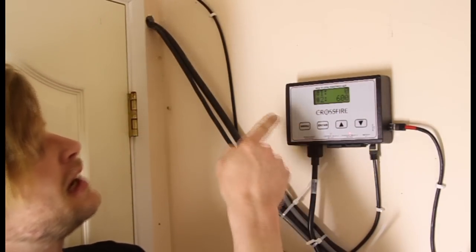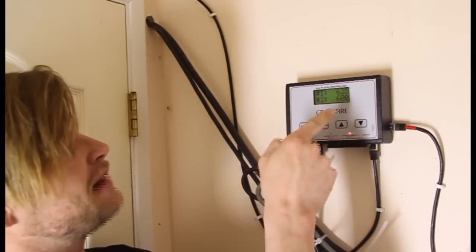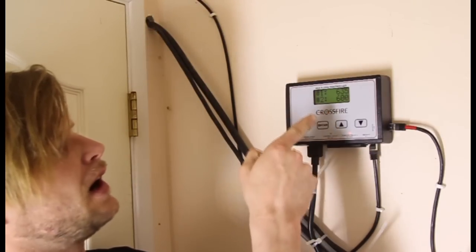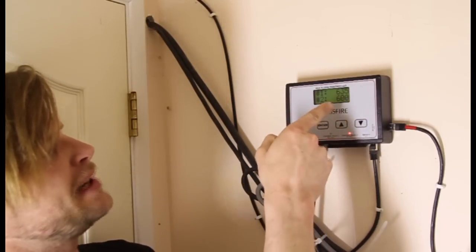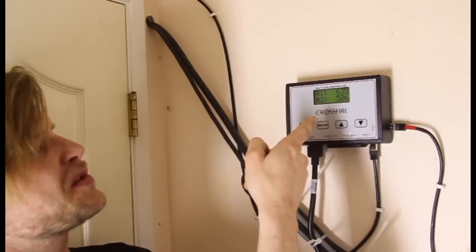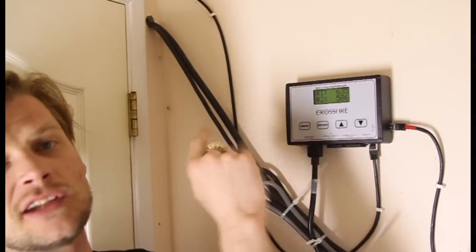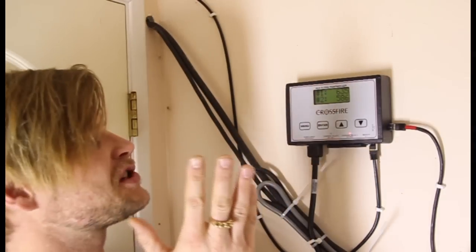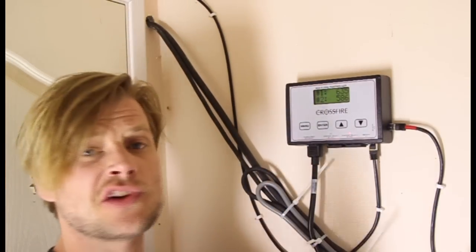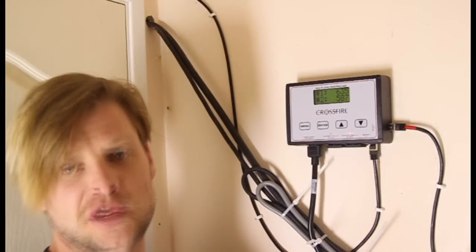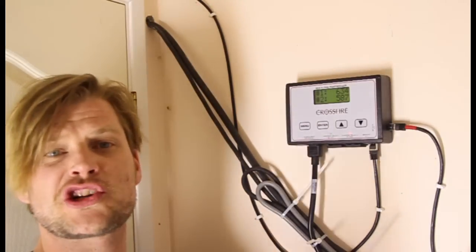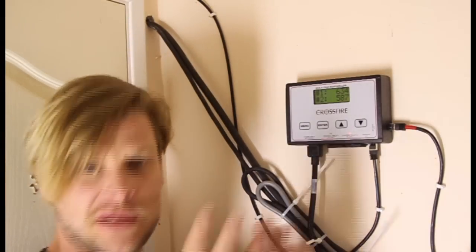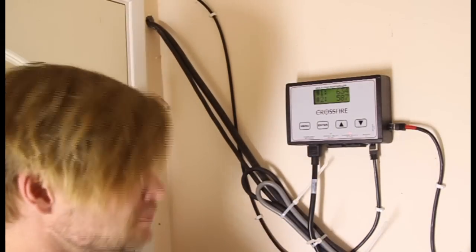Here in chamber two, we have a light on and we're reading at about 600 or less parts per million. Chamber one, the lights are off. It's the dark cycle. Now it does not hurt your plants to have CO2 come in during the dark cycle. So both of these chambers are sharing air from this long room that I'm standing in.